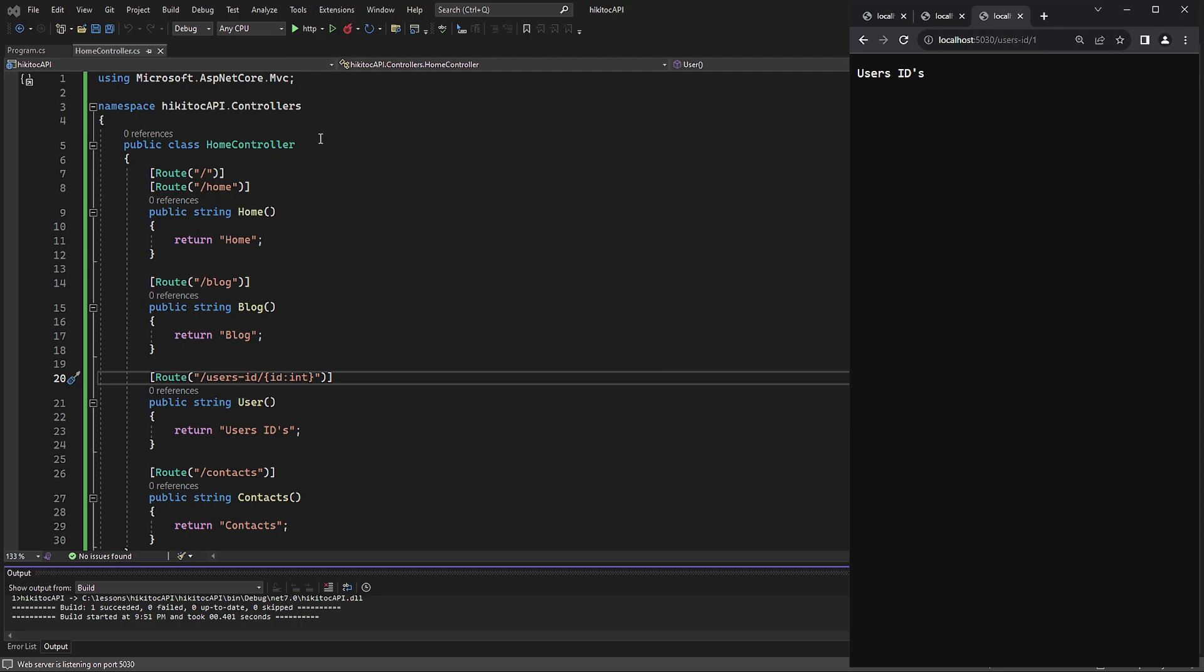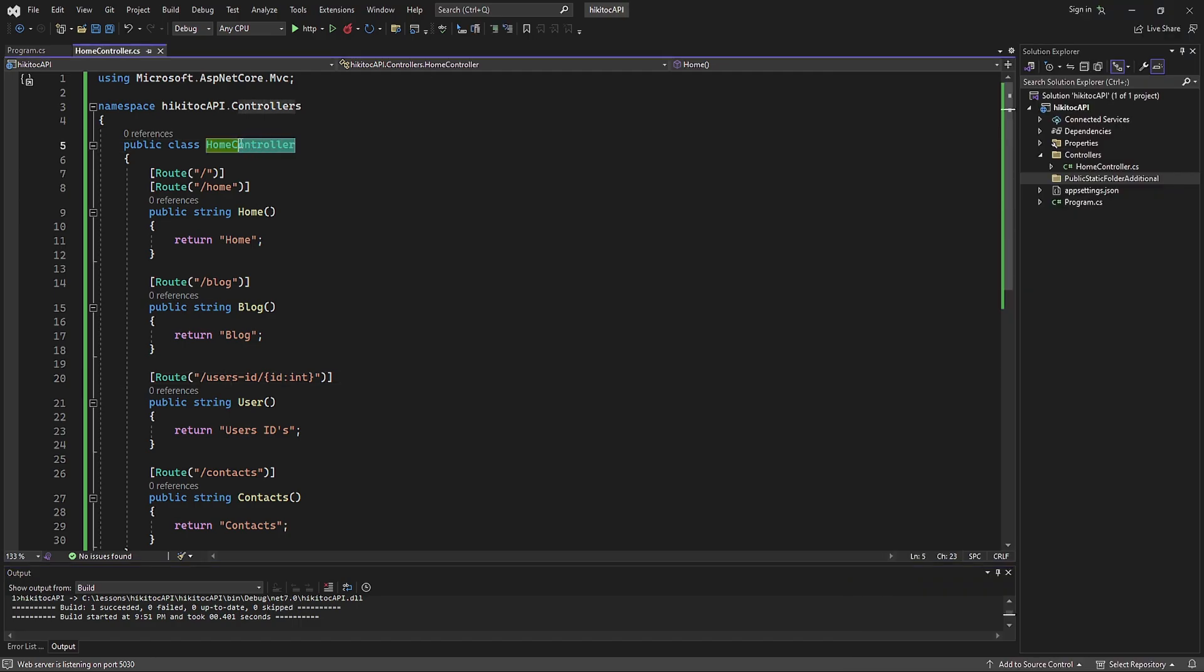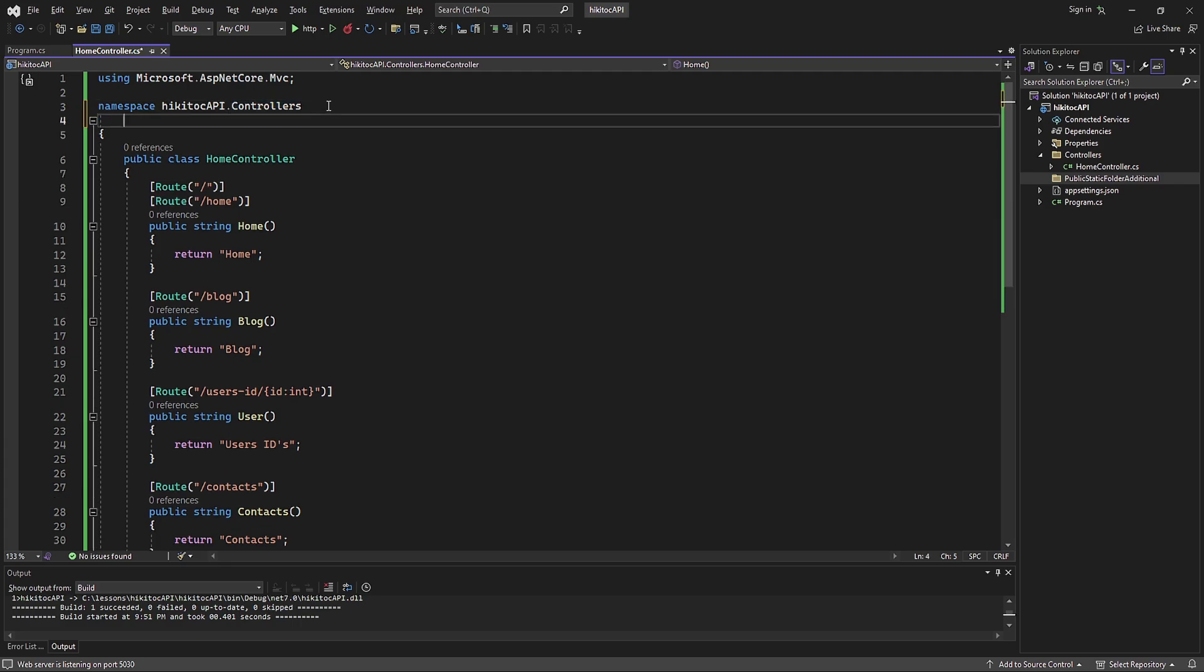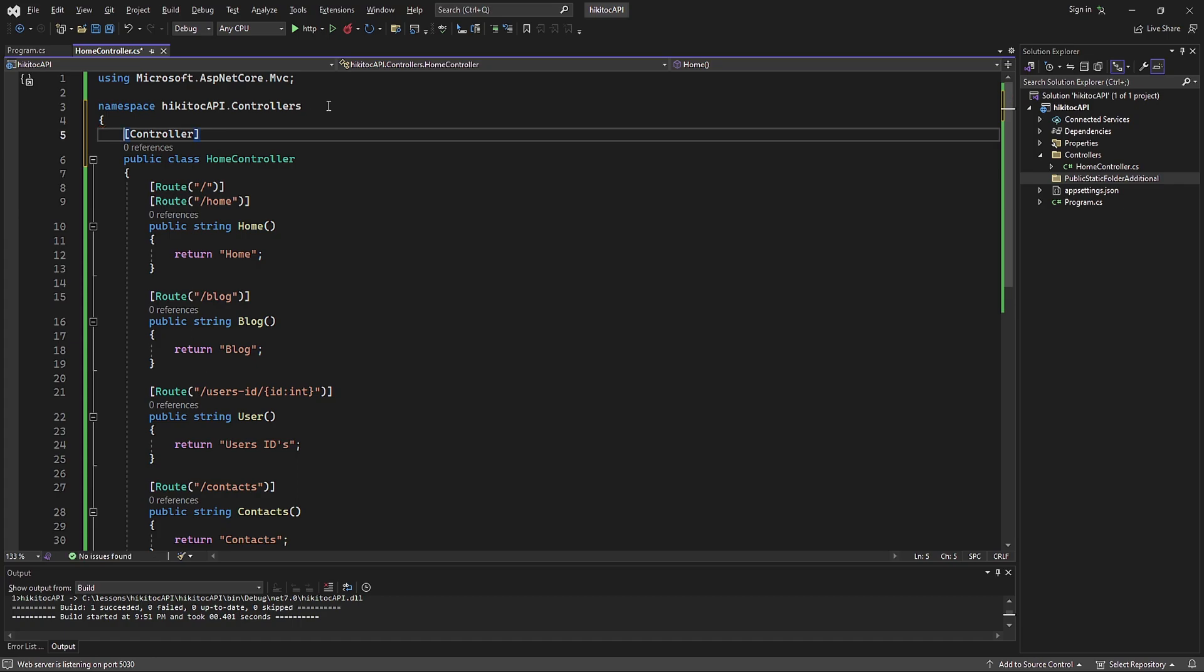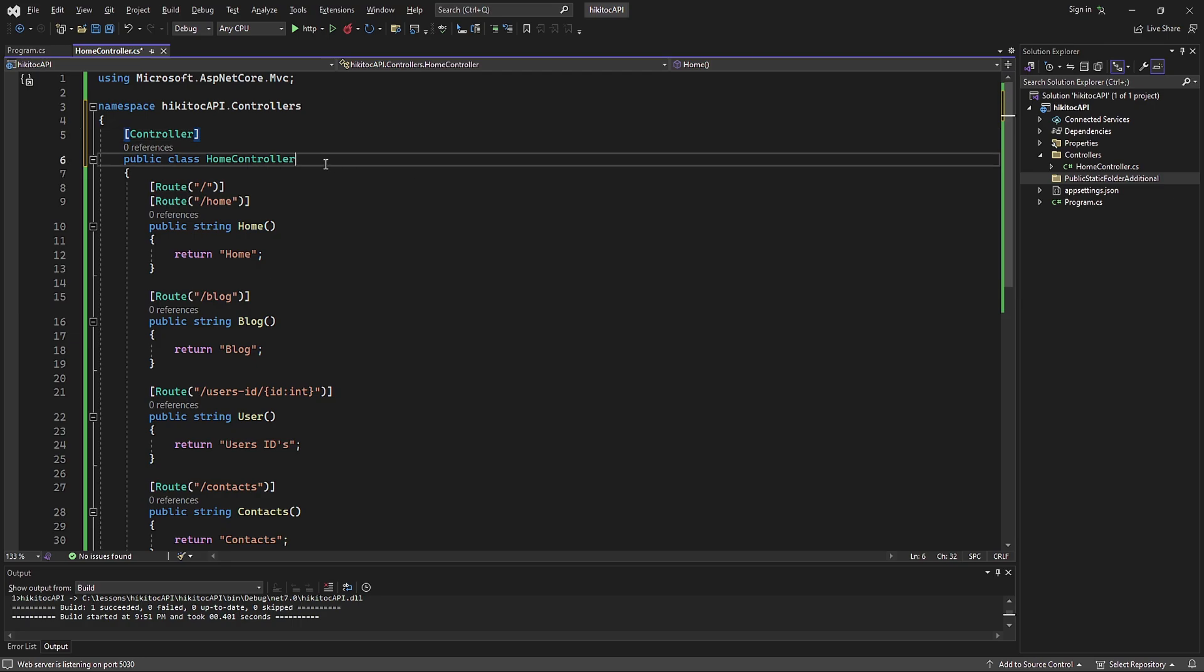In the previous lesson, I highlighted that including the term controller in the class name informs .NET Core 7 that the class should function as a controller. An alternative method to declare a controller involves using the controller attribute within square brackets. This approach allows you to omit the word controller from the class name while still achieving the same functionality.